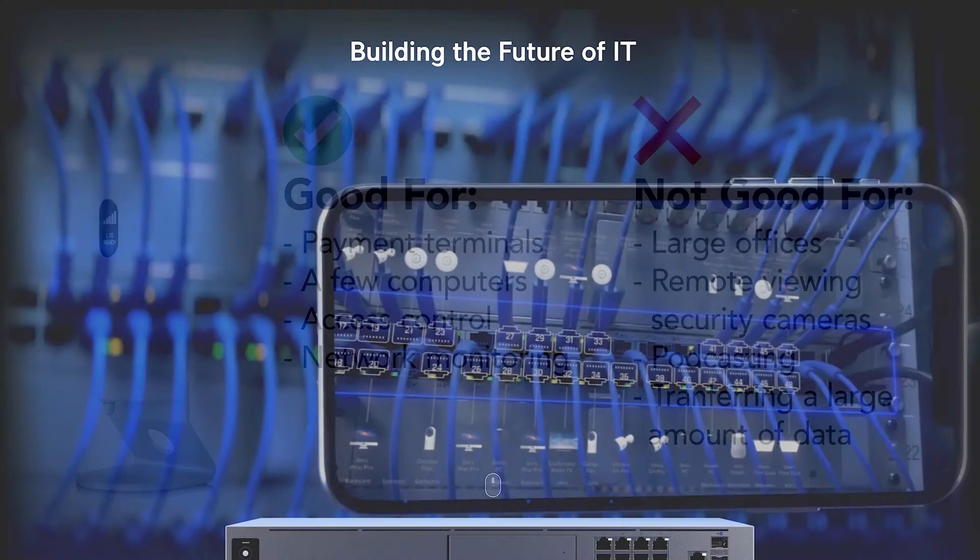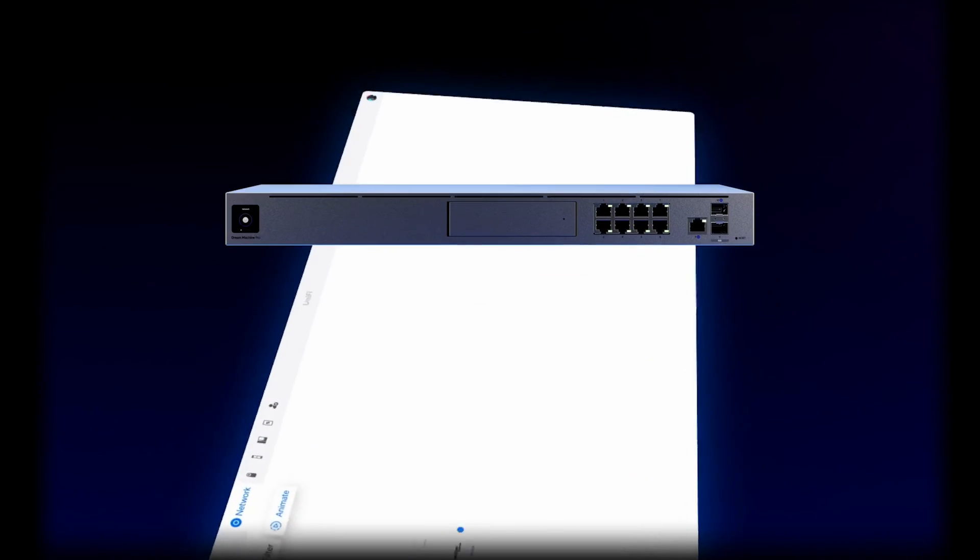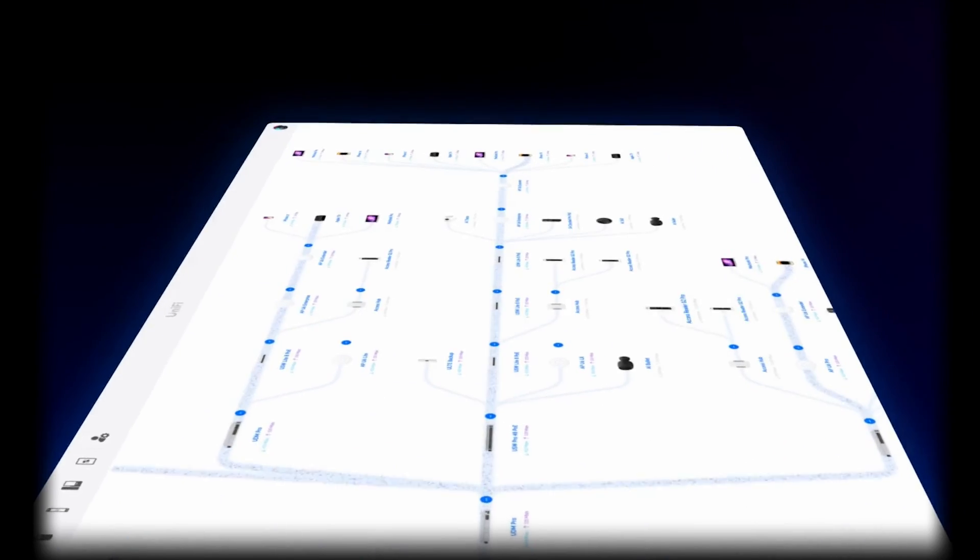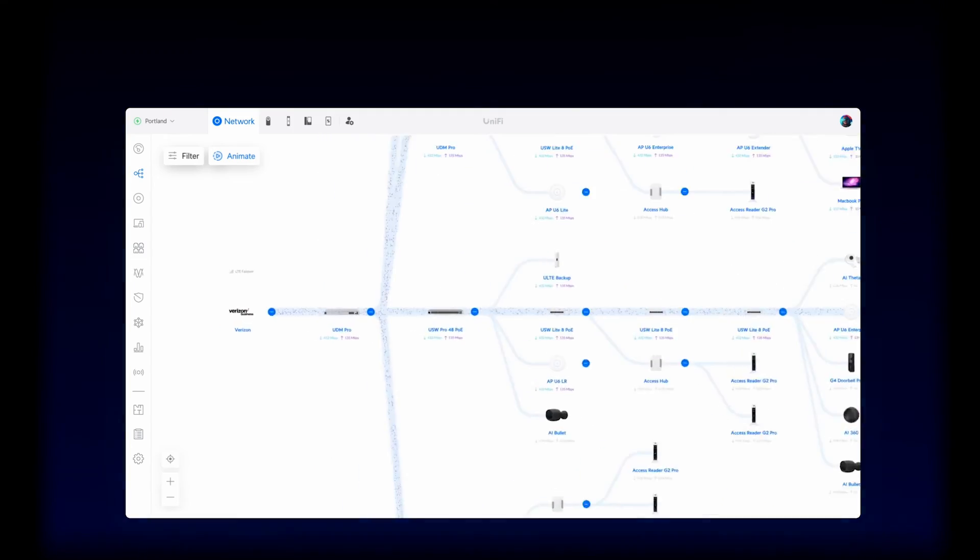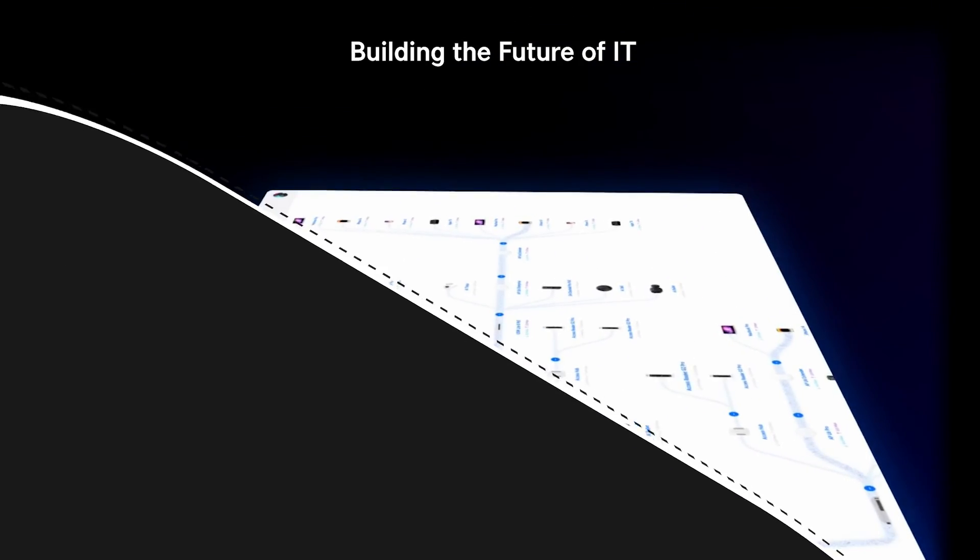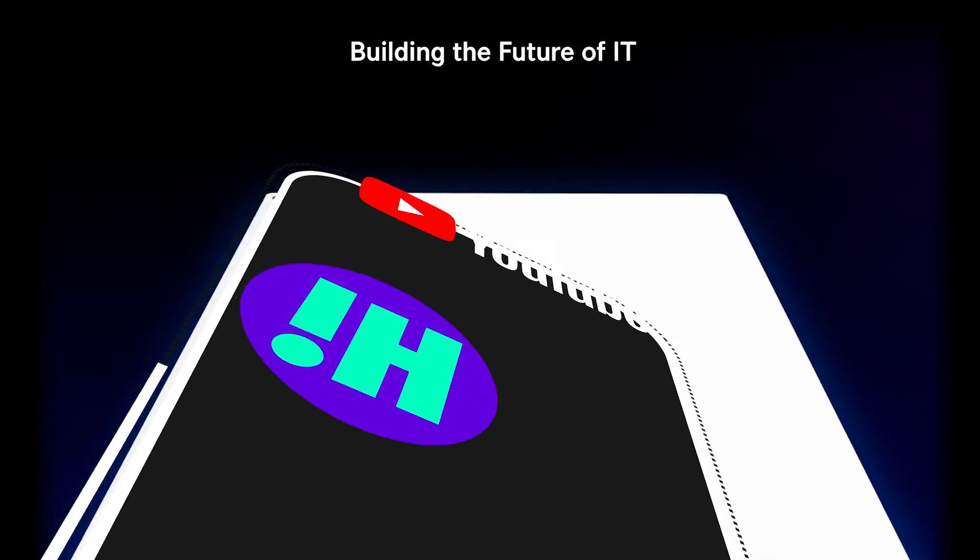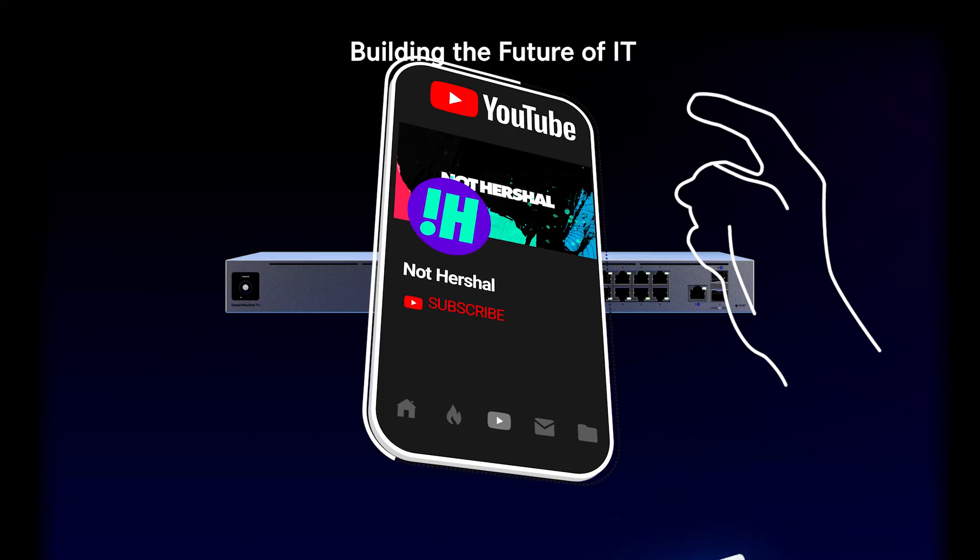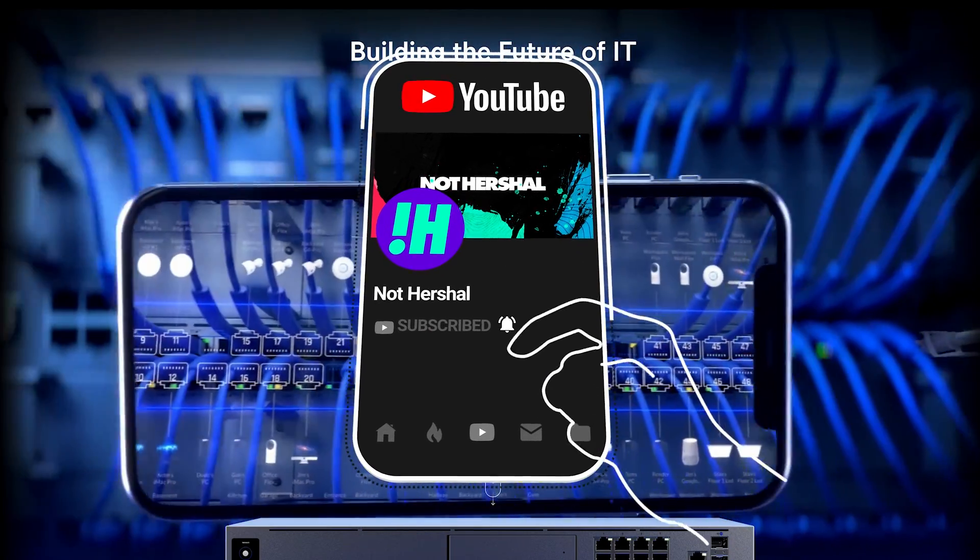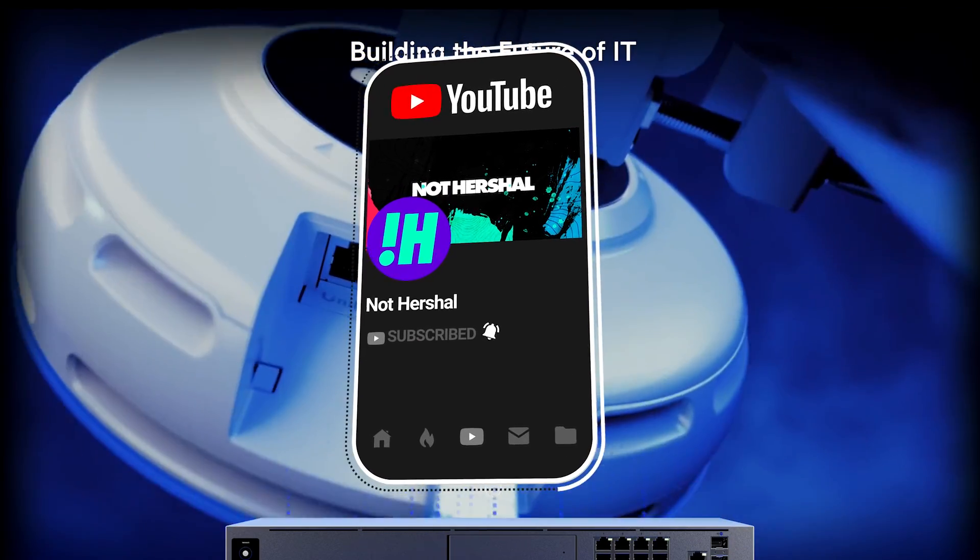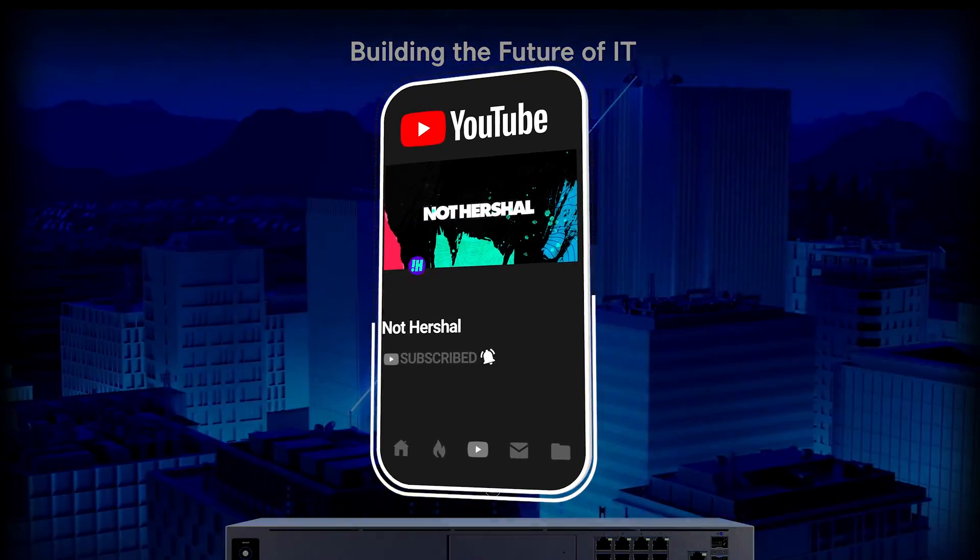This is the first Ubiquity related video that I've done but I've been using their stuff for about 10 years and watched them get better and better. I'm excited at the idea of making more videos unboxing and demonstrating other products. So please subscribe and ring the bell for notifications and as always thanks for watching.